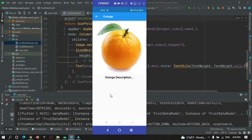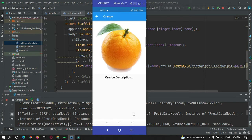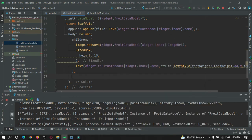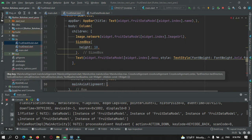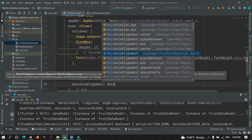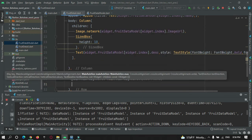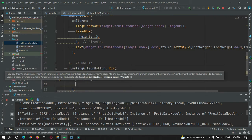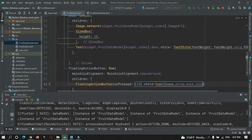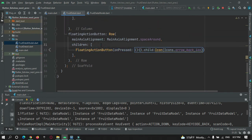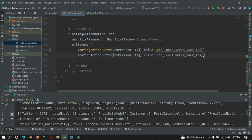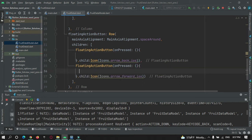Now let me create two buttons in the second page — one for previous and one for next. I'm going to use a FloatingActionButton with a Row using mainAxisAlignment: MainAxisAlignment.spaceAround. Inside the child I'll add two FloatingActionButtons — one with a back arrow icon for the previous button and one with a forward arrow icon for the next button. You can see both buttons have been created on screen.